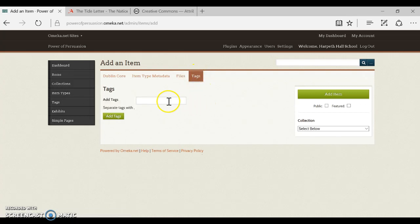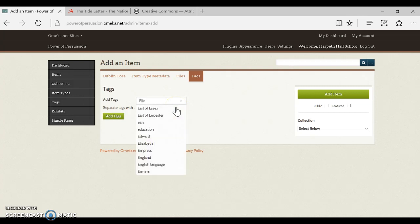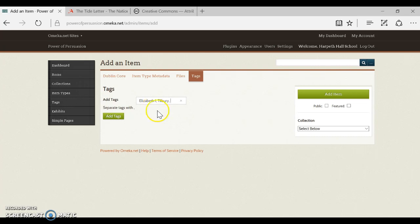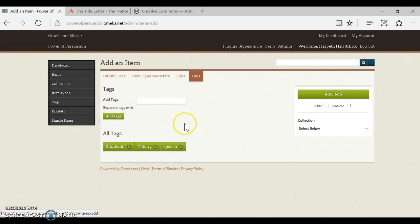The almost last step is to add tags. So remember when we looked to see what the different tags were, you start typing them in and they'll crop up, but you do need to know what letter they start with. So Elizabeth I is a tag, I believe Tilbury is a tag, I don't know, speech is a tag. So I can add those and click add tags, and then those will help our users find them.